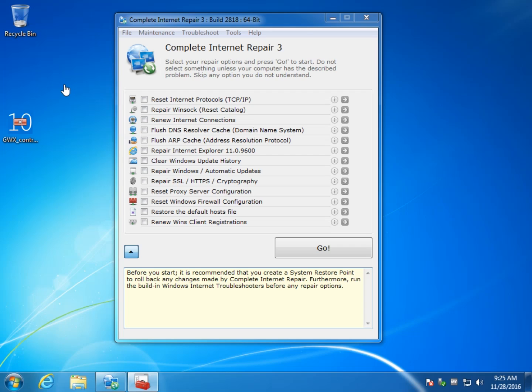It would very much help if you knew what your problem was and had some experience before you mess around. As you can see, before you start, create a system restore point in case you have a problem.